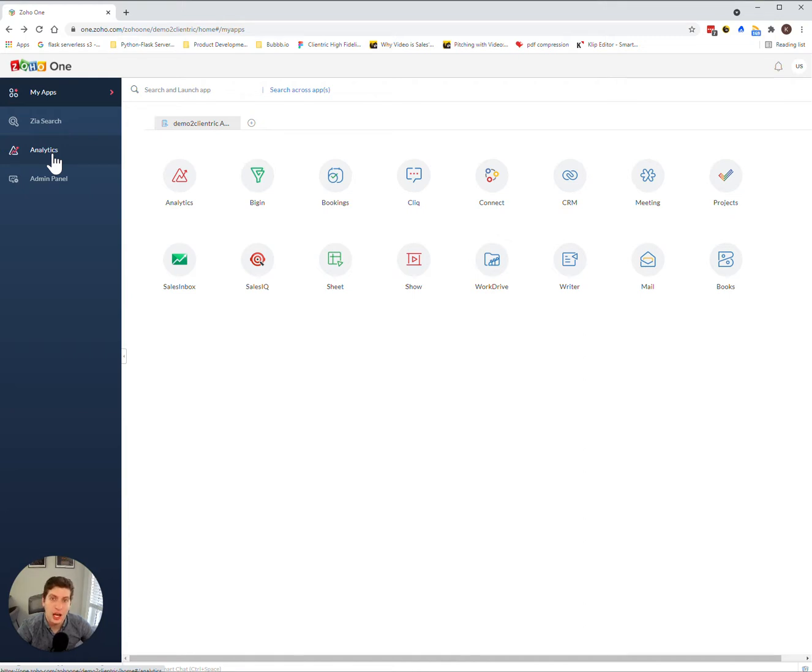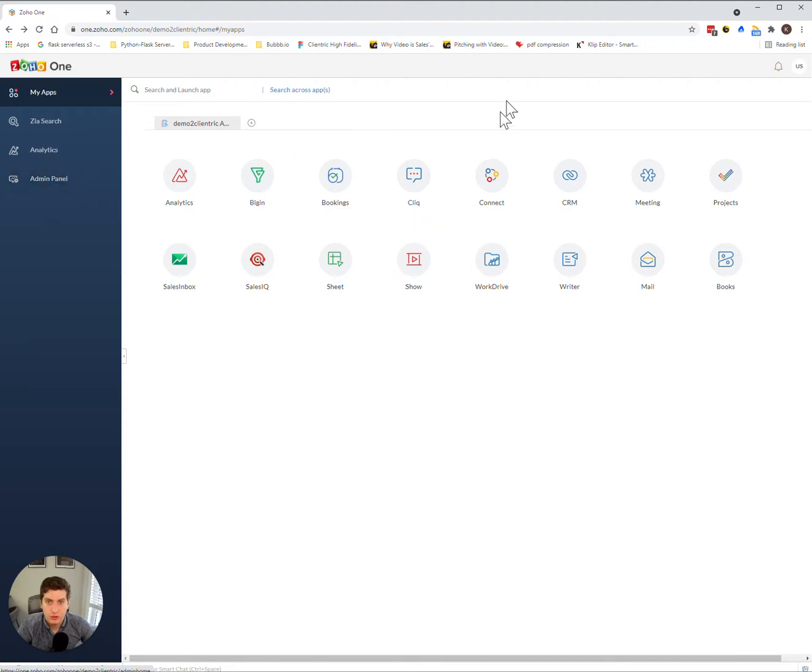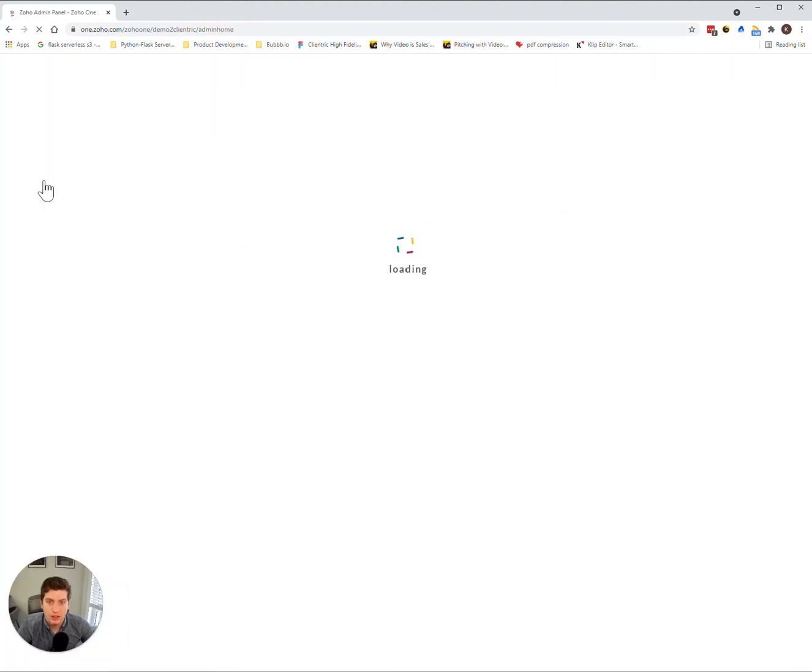So you first need to update that and add your hosting domain to it so that you can utilize a lot of the internal functions. In order to do that, you first have to sign on to your Zoho account here. You can click on the admin panel on the left-hand side as always.